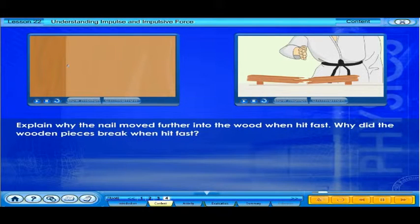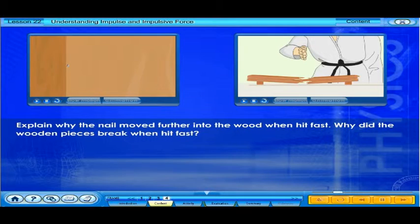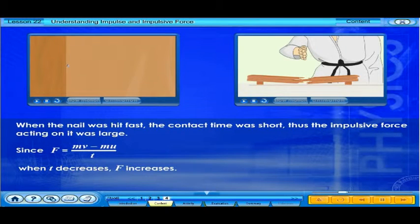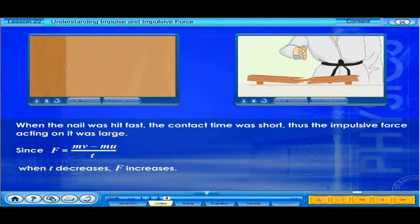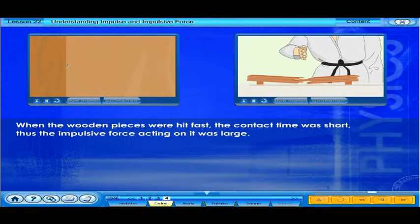Recall the hammer and the nail as well as the karate exponent. Explain why the nail moved further into the wood when hit fast, and why the wooden pieces broke when hit fast. When the nail was hit fast, the contact time was short, thus the impulsive force acting on it was large — since F equals mv minus mu over t, when t decreases, F increases. Similarly, when the wooden pieces were hit fast, the contact time was short, so the impulsive force acting on them was large.